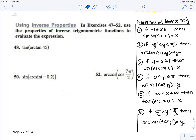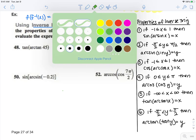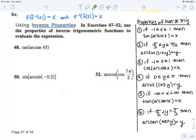Recall from last unit that there is an inverse property. We know that f of f inverse of x equals x, and f inverse of f of x equals x.